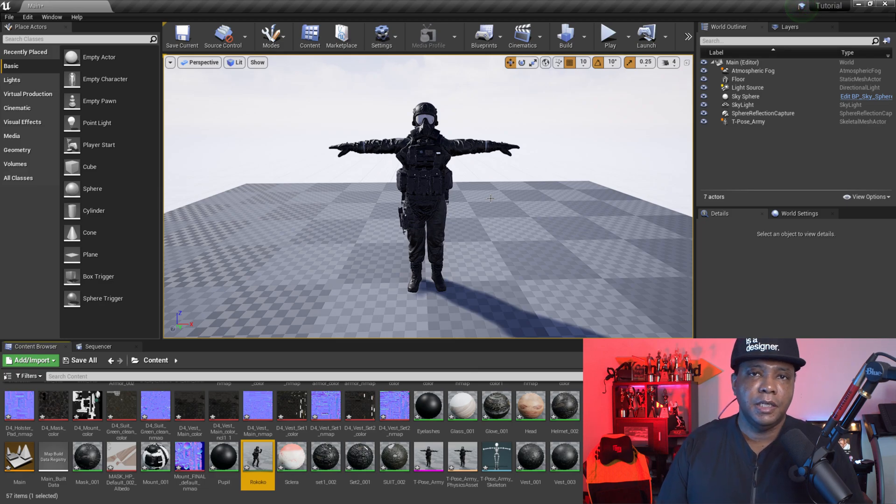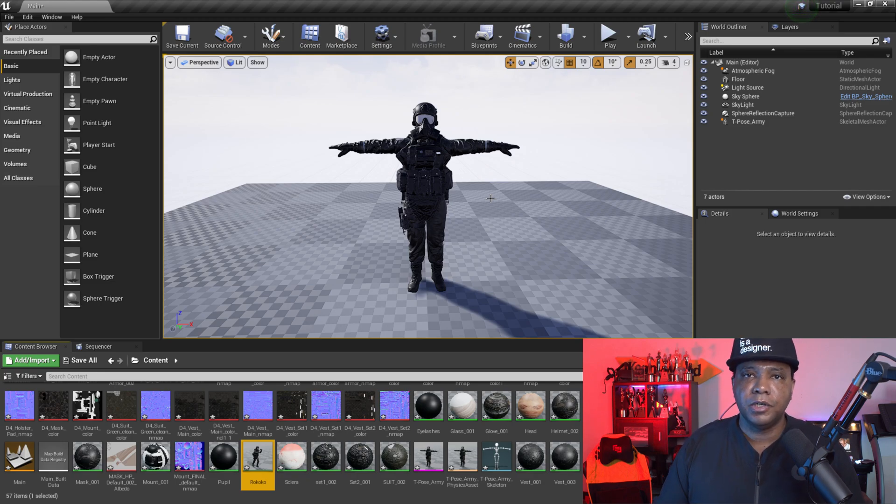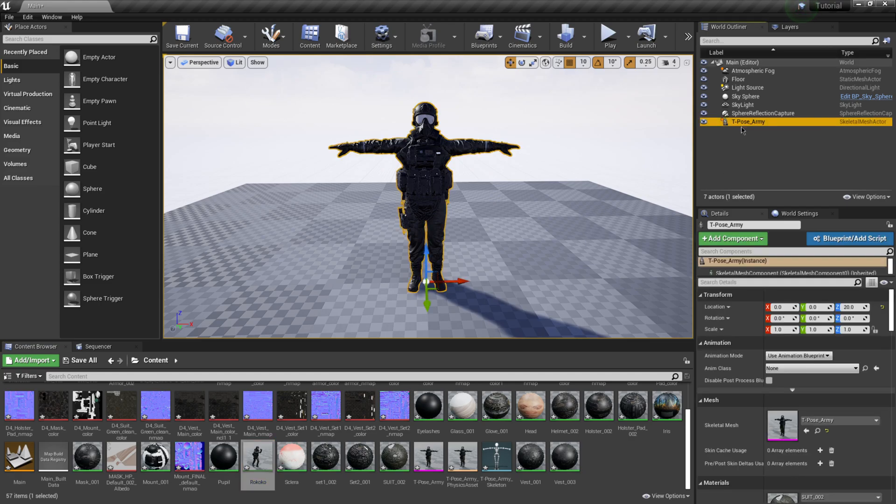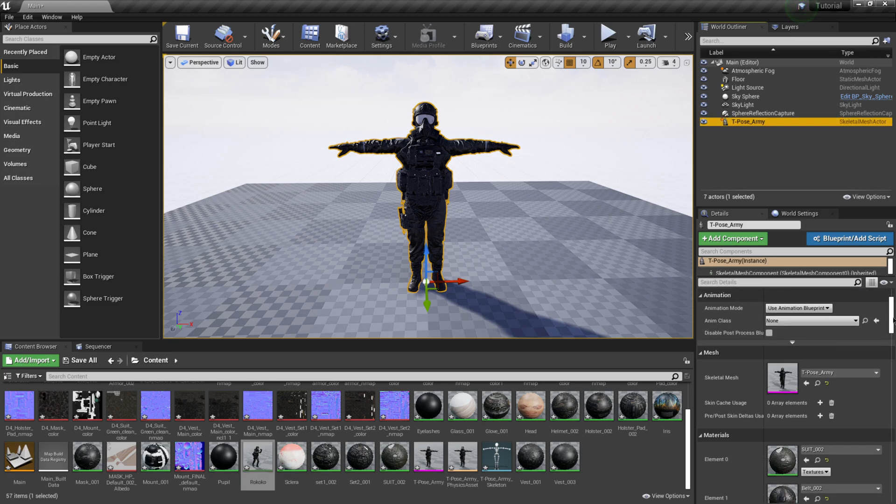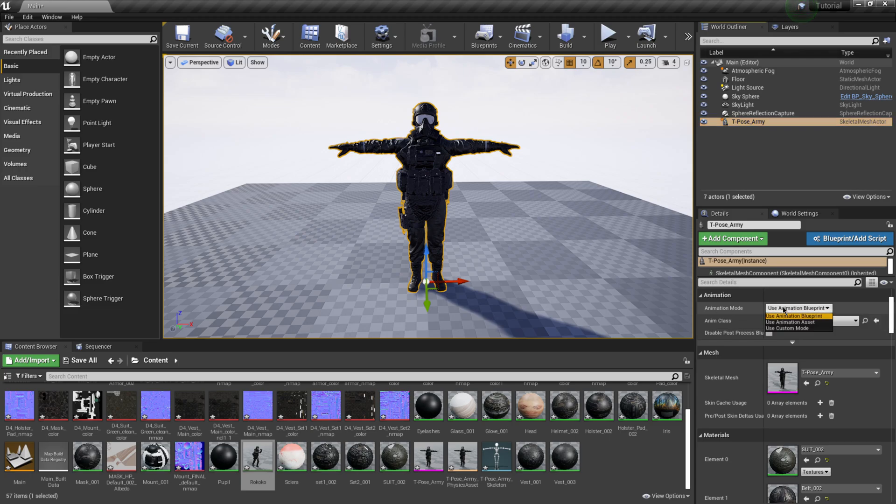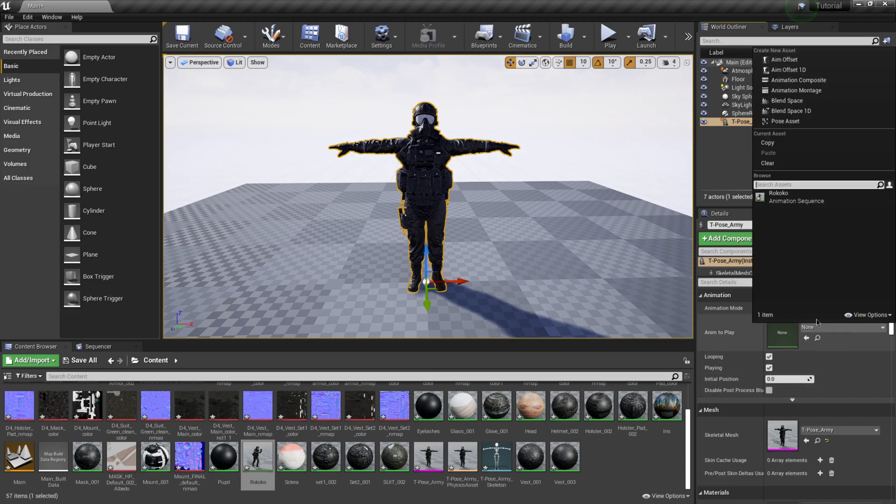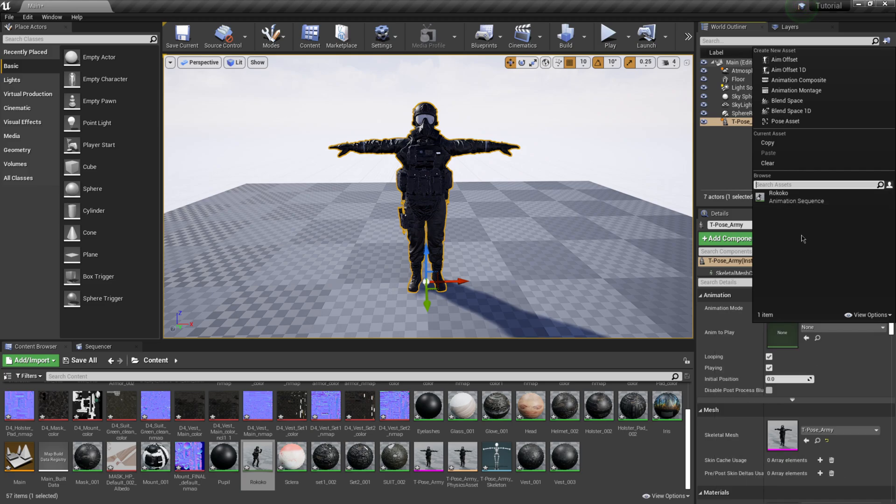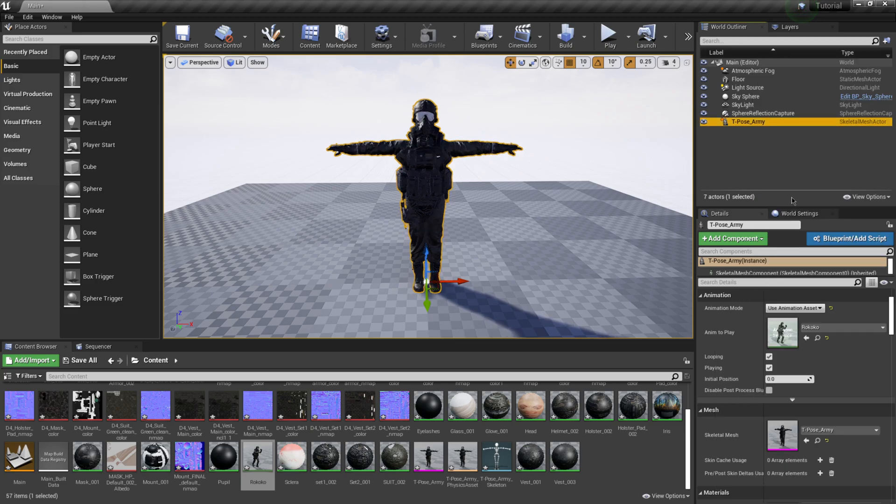If I click on my, if I come over to world outliner and click on my t-pose army guy here, if I scroll down here in my details panel right here under animation mode, if I click on this and say use animation asset, now we get this green box in here. If I click on none this should have my animations in here. If you have a couple of animations that will give you a couple of options, but I just brought the one over from Rococo. If I click on this you can see it changed our character a little bit in there.